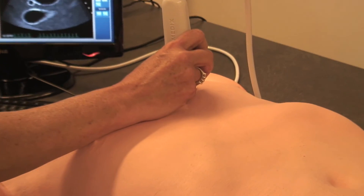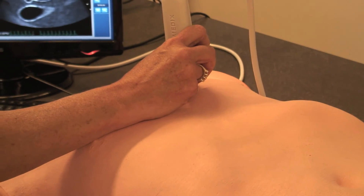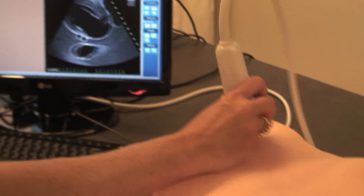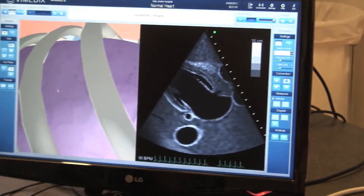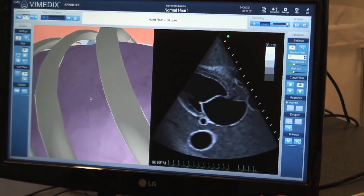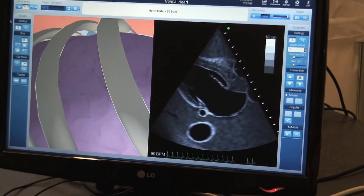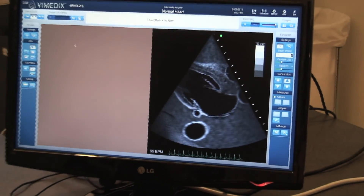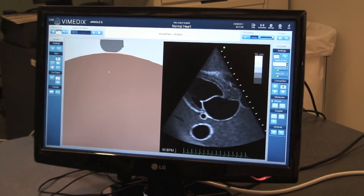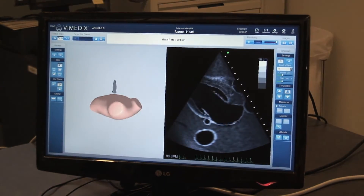This is the Biomedics from CAE, which is an echocardiography and FAST scan simulator. It ships with a desktop unit, torso, transducer, and monitor systems.